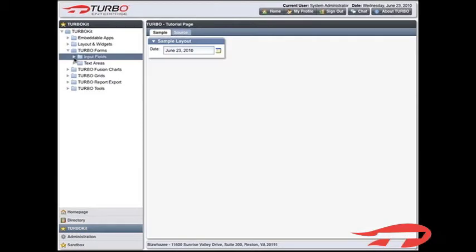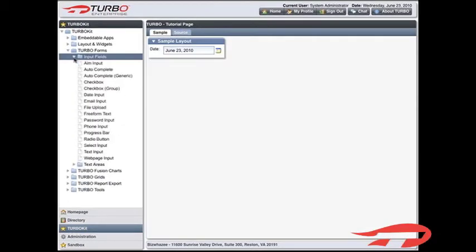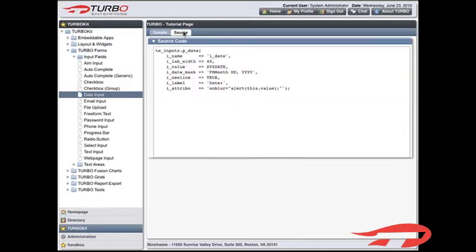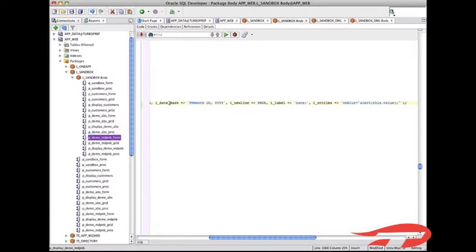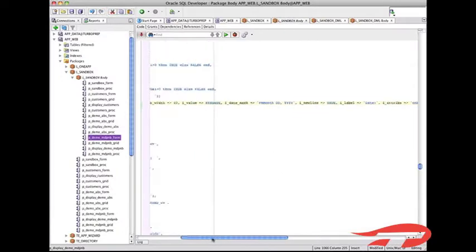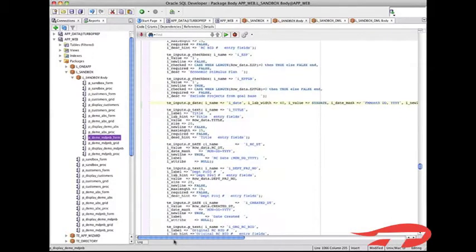Let's try adding a date input field. Simply find the appropriate example in the Turbo Kit and select the tab titled Source Code. Copy Turbo's source code and paste it into the package that renders your form.